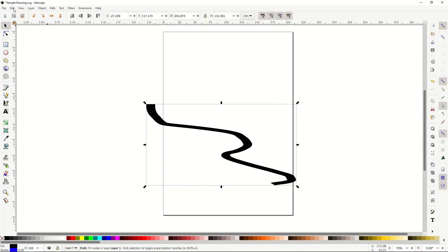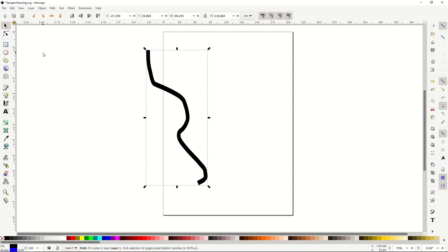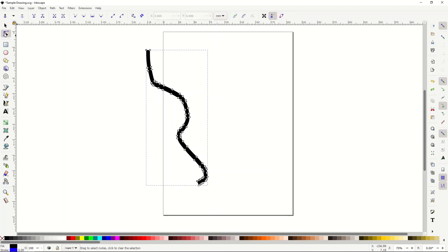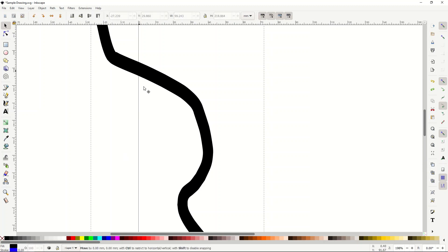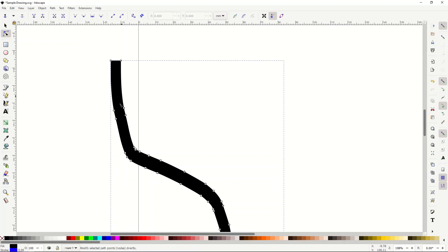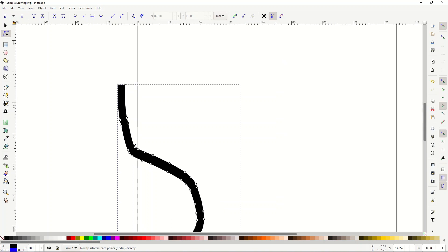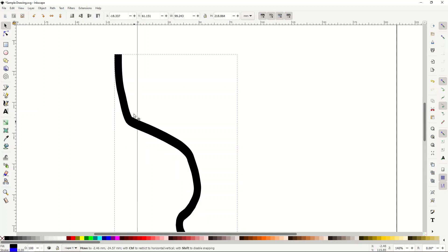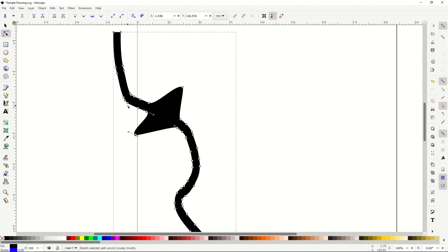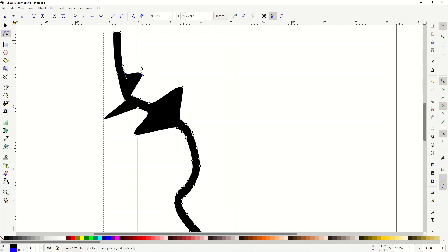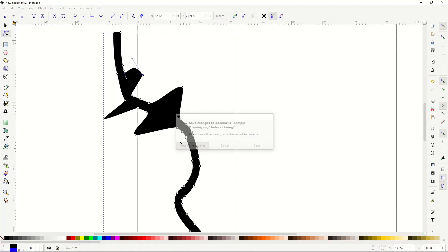It becomes an editable object, and this is an SVG file — a true vector. When I click the 'edit paths by node' icon, I can see it's an actual vector with nodes. A vector is essentially an object with mathematical formulas built in so that it's infinitely crisp and will never look pixelated, even on a really large stencil or piece of wall art. You can edit the paths by moving nodes and adjusting the handles to change the shape.